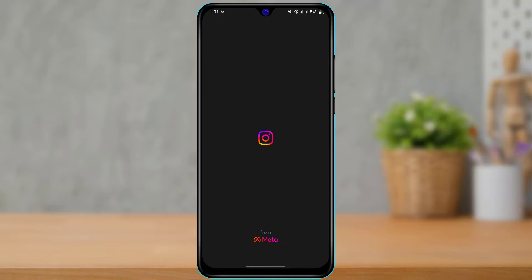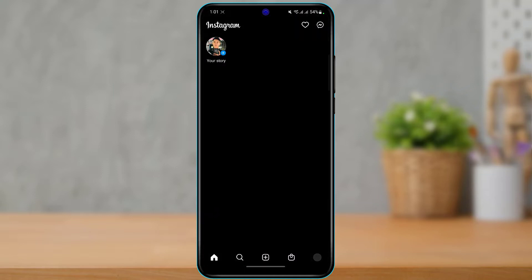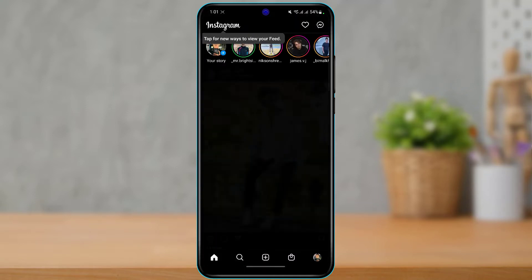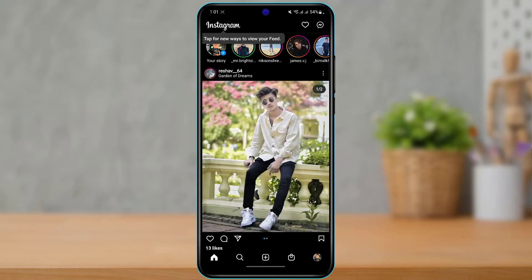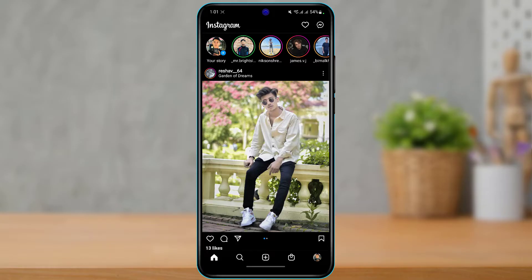After updating Instagram, open the app on your phone. Make sure you are logged into your account — go ahead and enter your email address, password, or any other credentials to log into your Instagram account.